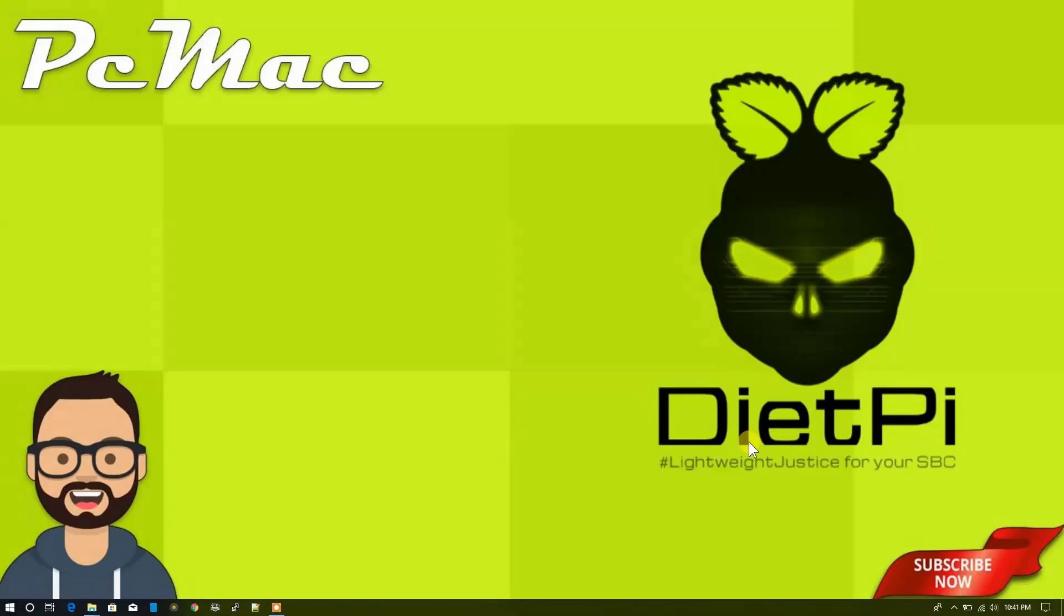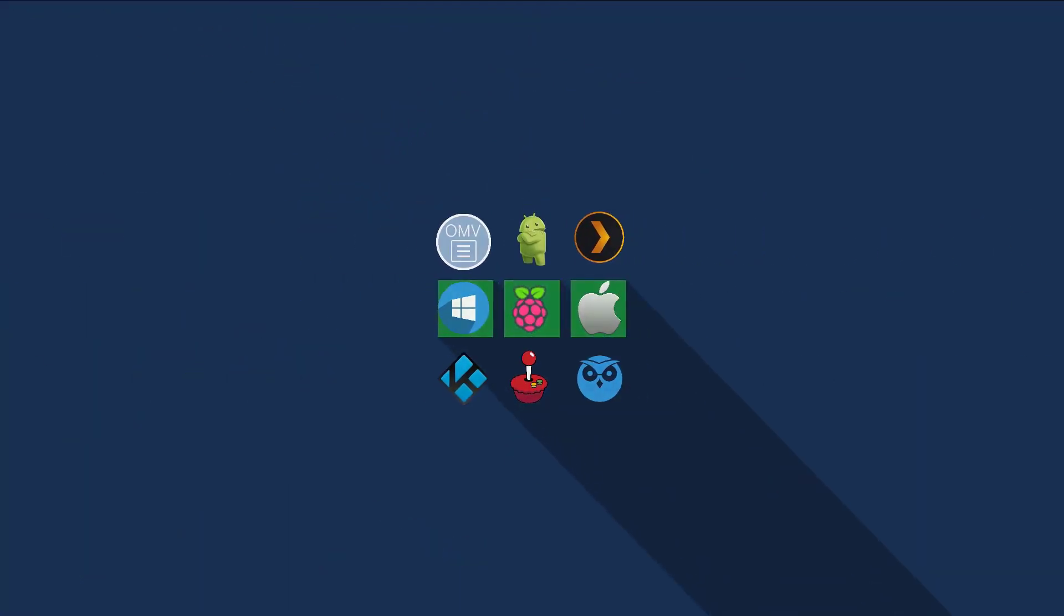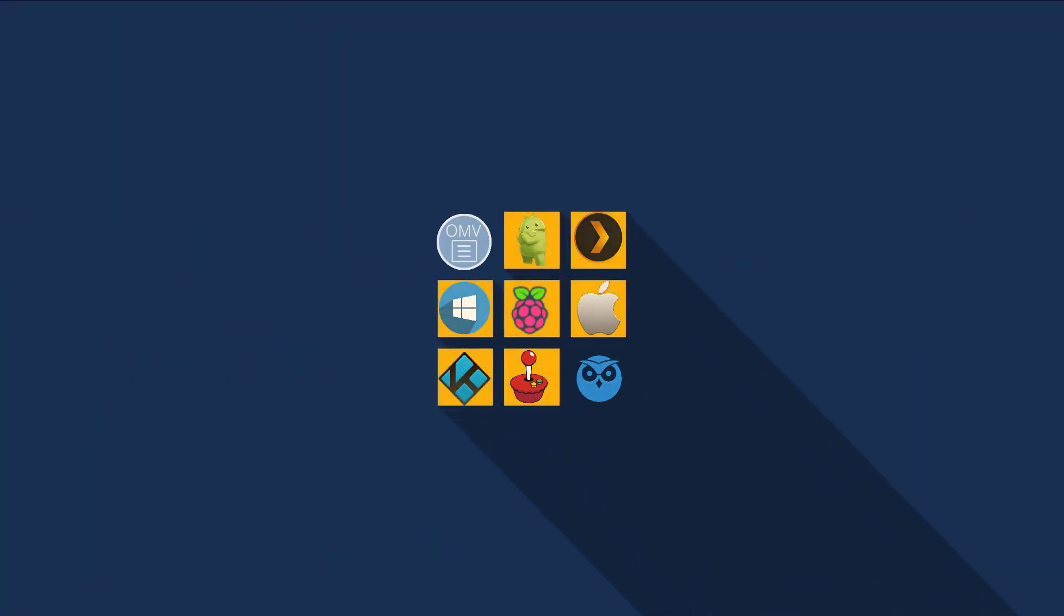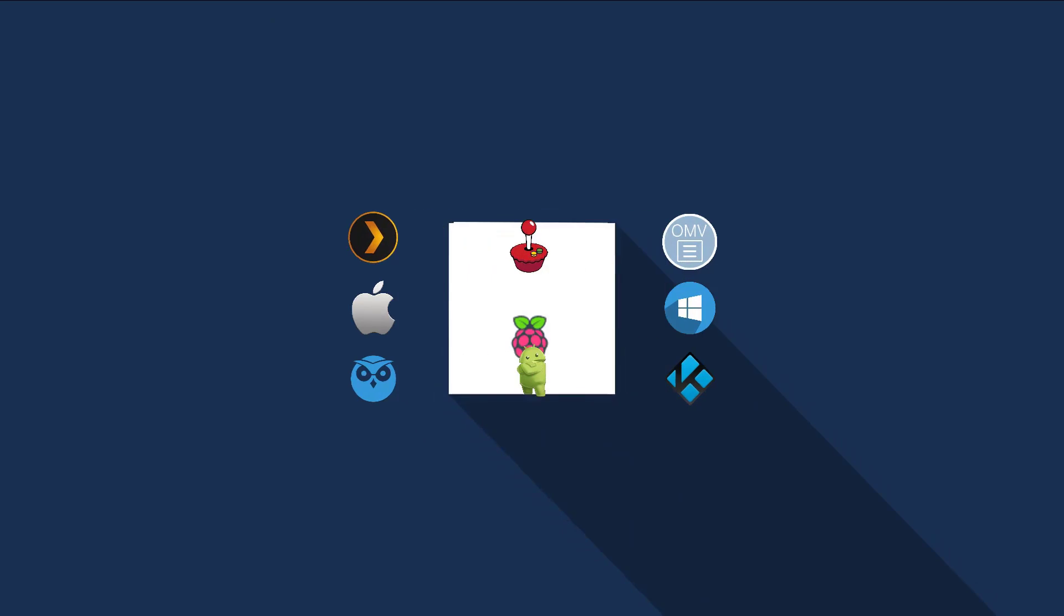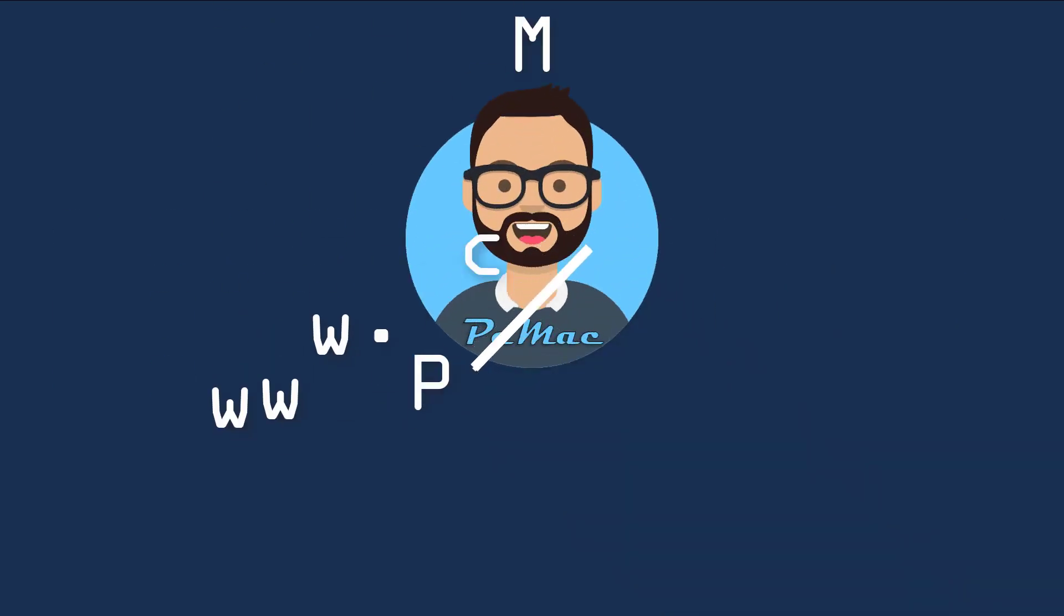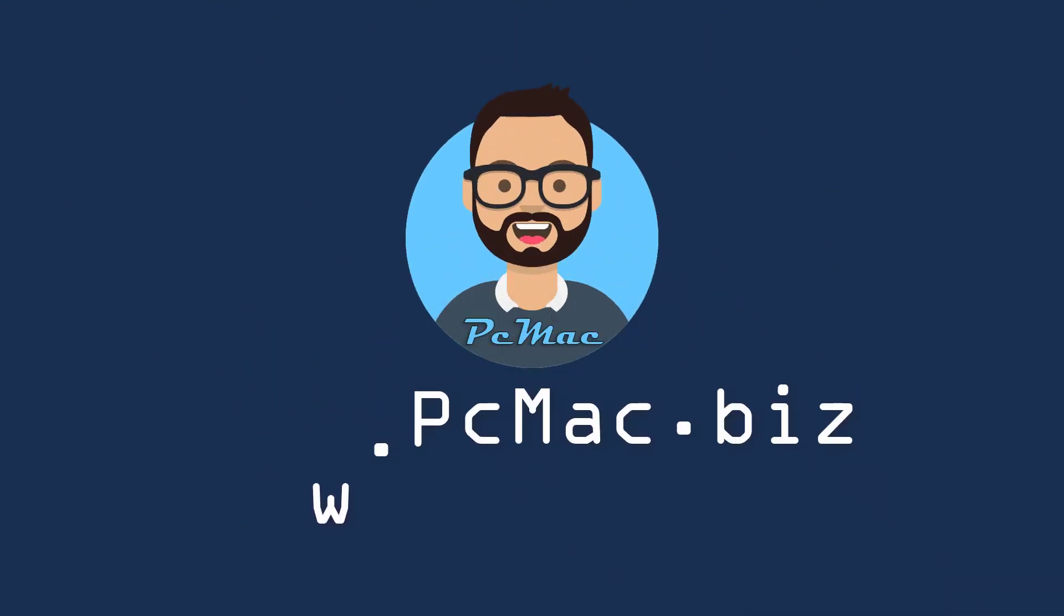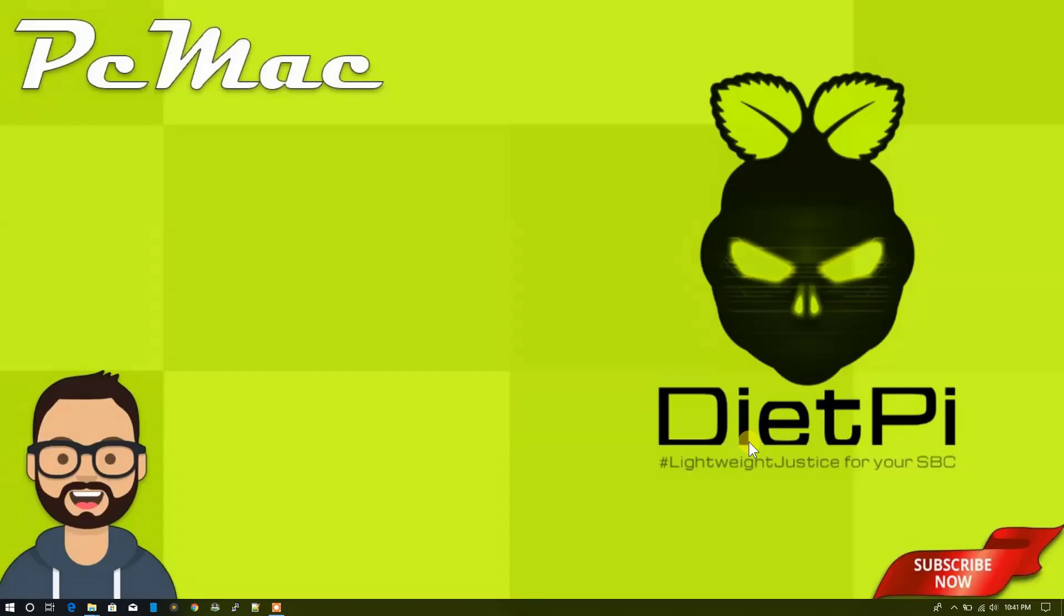Welcome to PC Mac. Today we are going to start a new series about DietPi and in this video I'm going to show you how you can install DietPi on your Raspberry Pi 3 Model B Plus. After that, I'll show you how you can move your installation from your SD card to an external storage device. It can be anything like a flash drive or a USB hard drive, and you can use that external hard drive as your primary storage device.